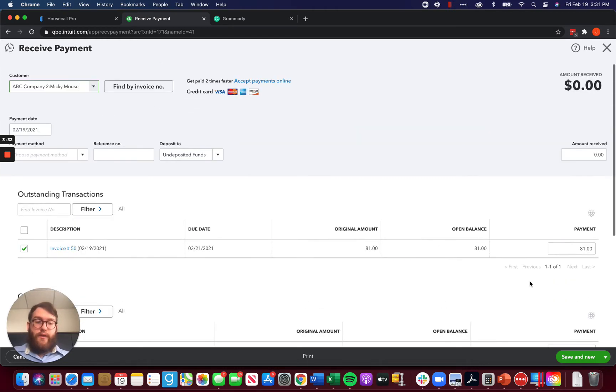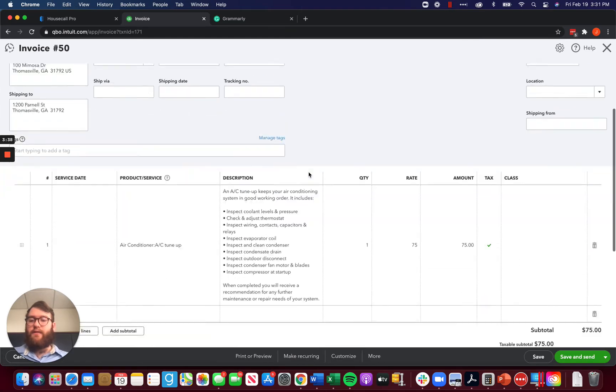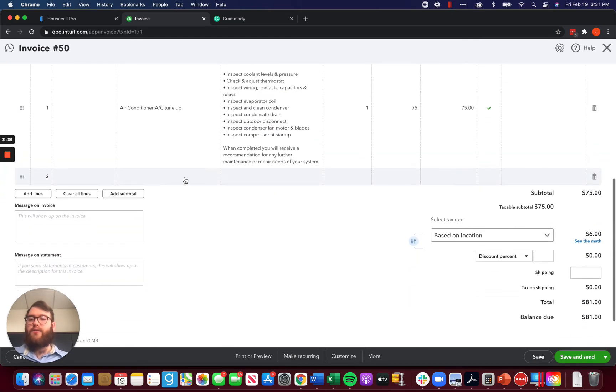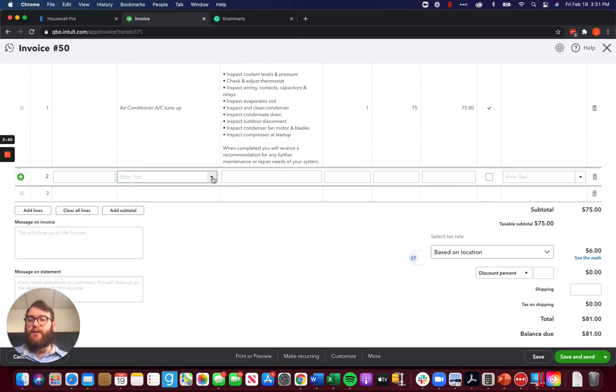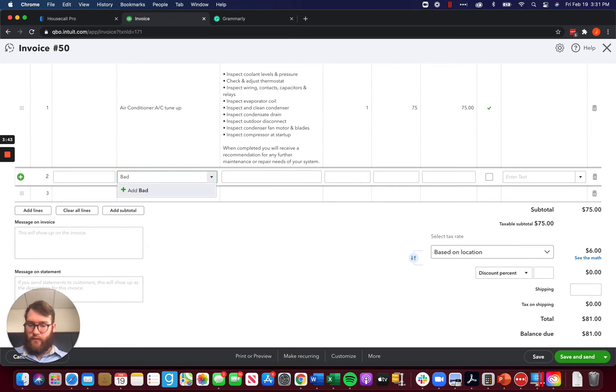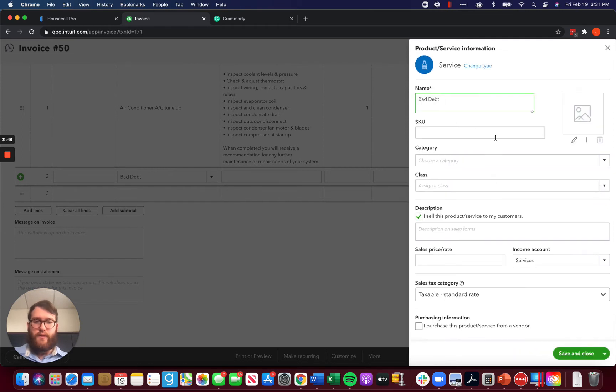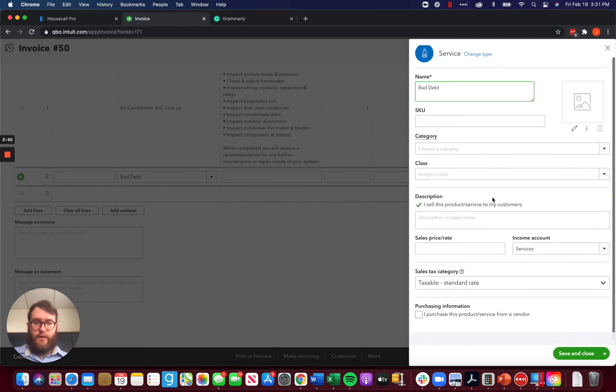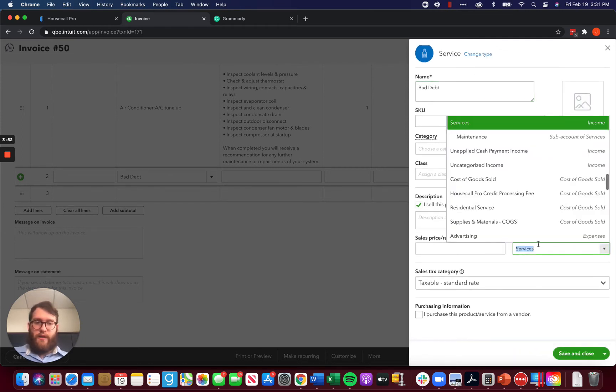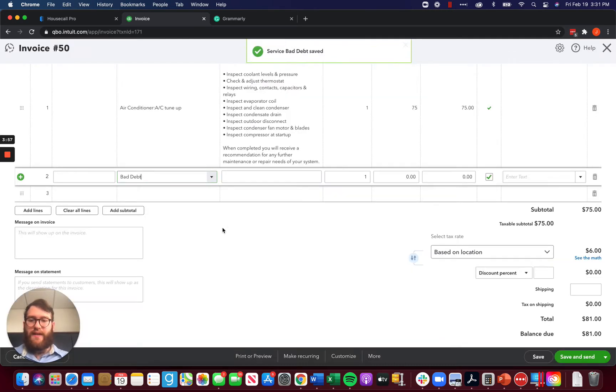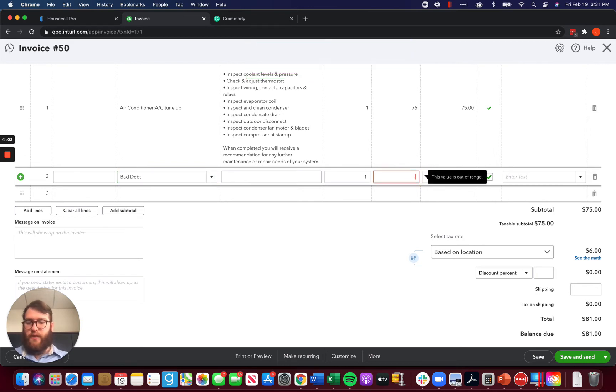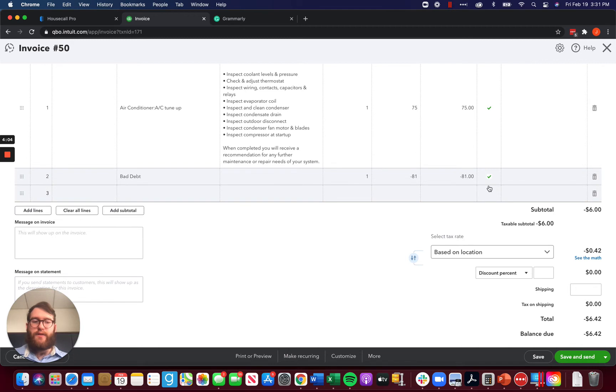The other option that you have is instead of doing that, we can always come here to the invoice and we can create a product and service. I want to go ahead and create a new product and service, which is a service. And I want my income account to be bad debt. So I'm going to go ahead and save that. Then what I'm going to do is I'm going to do negative $81 here.